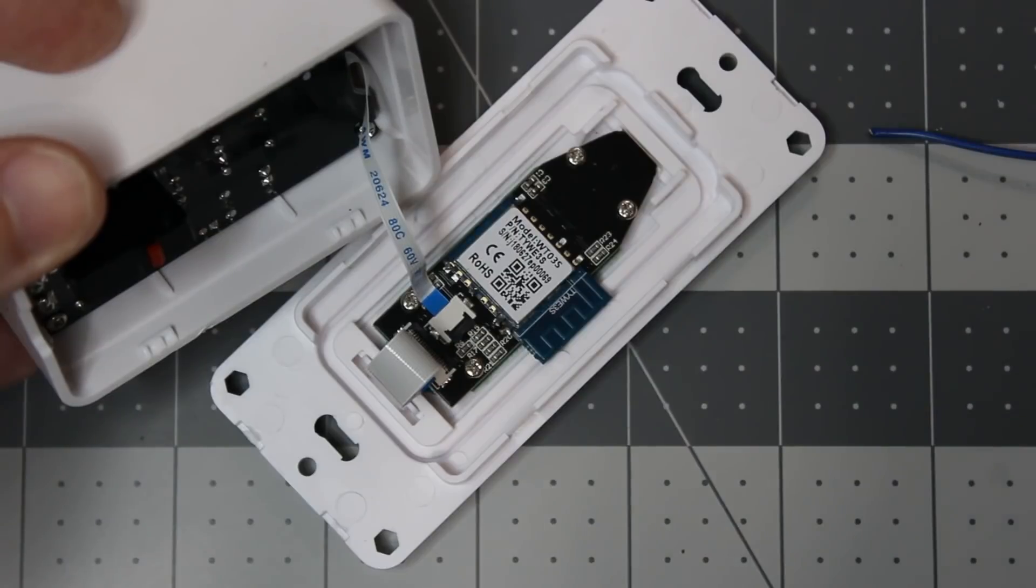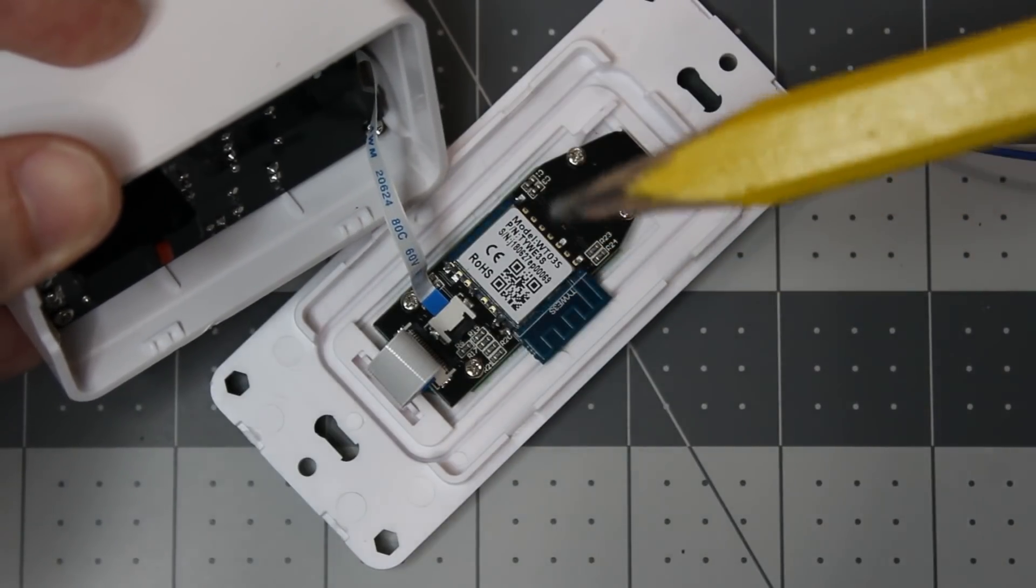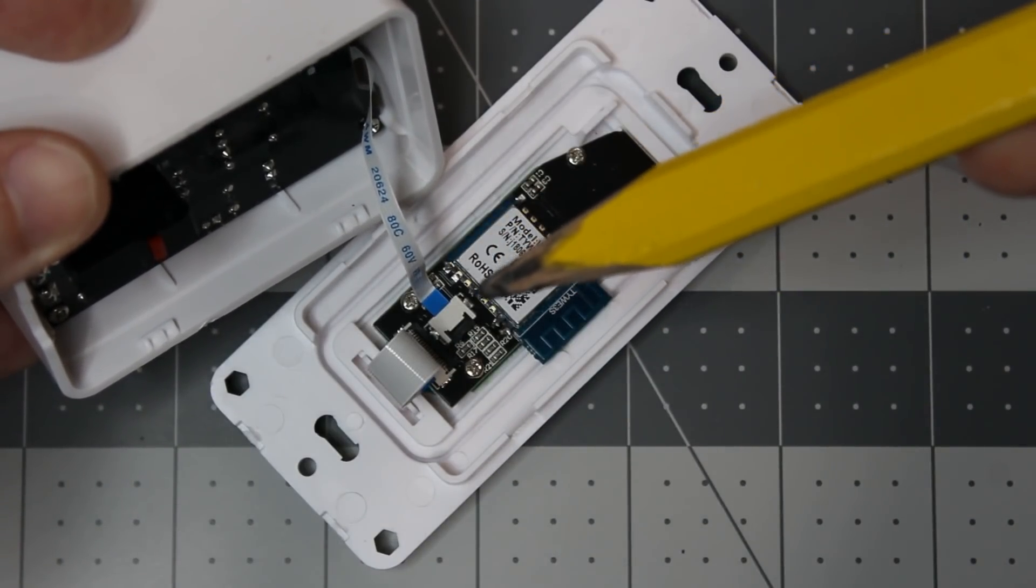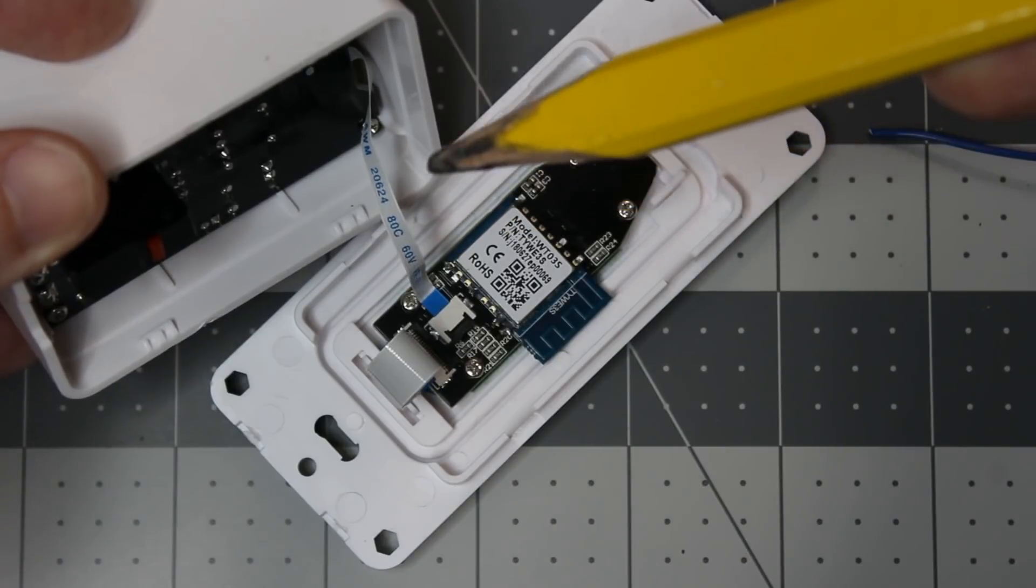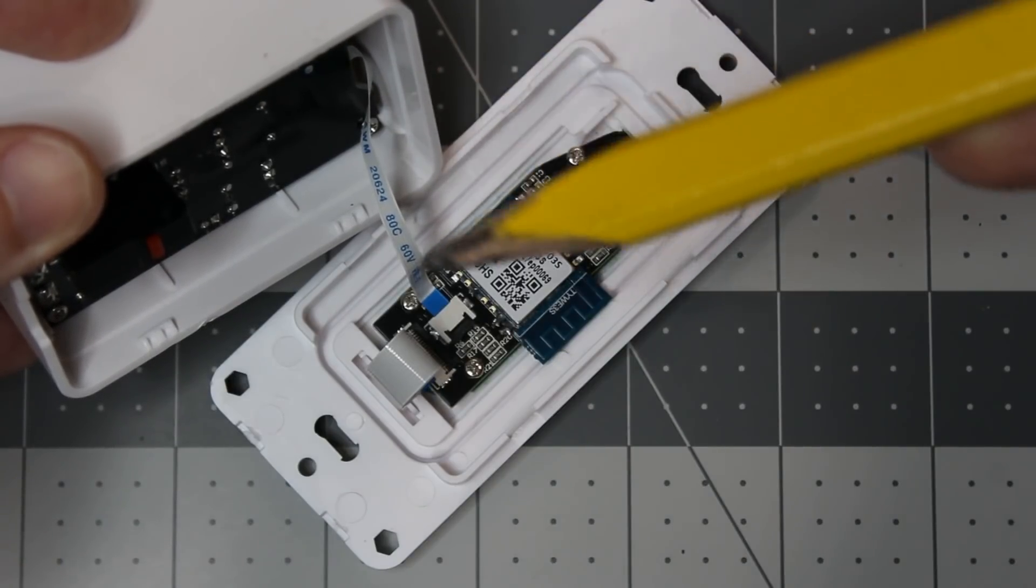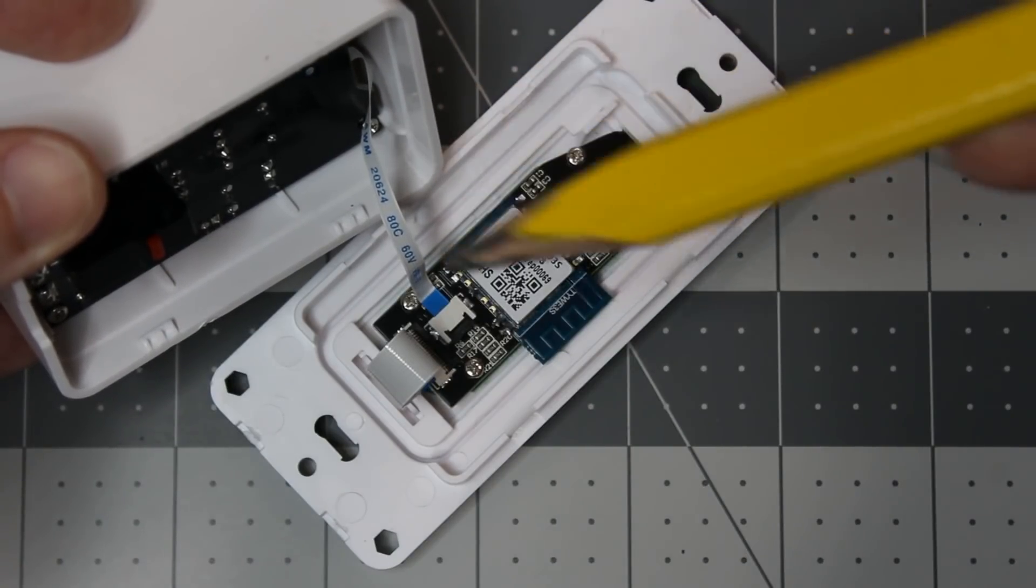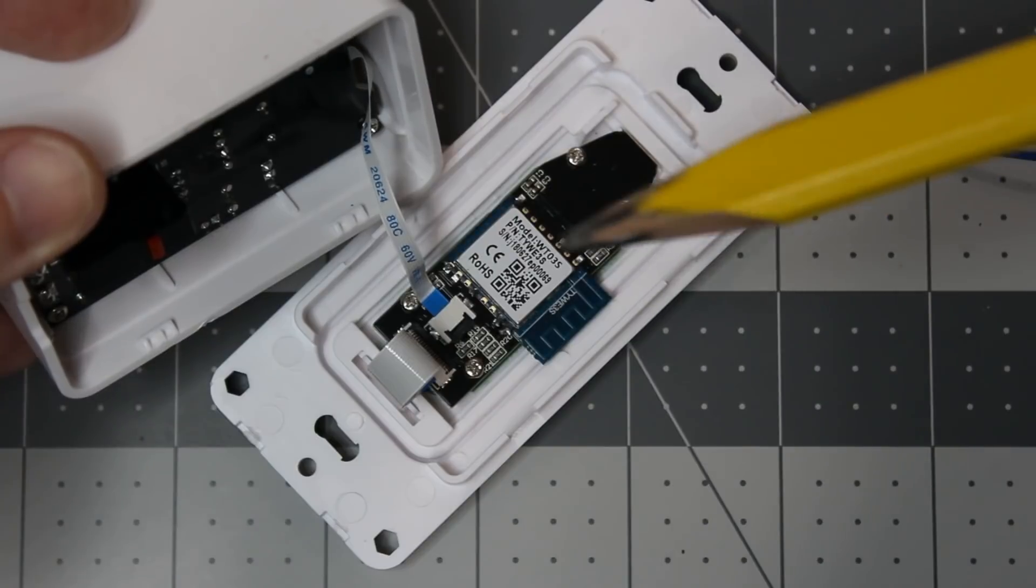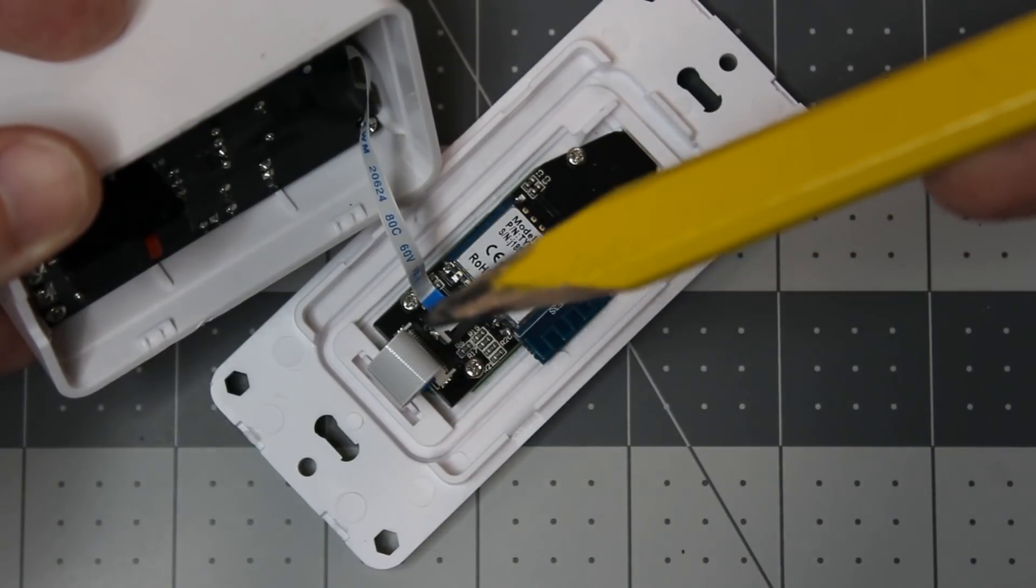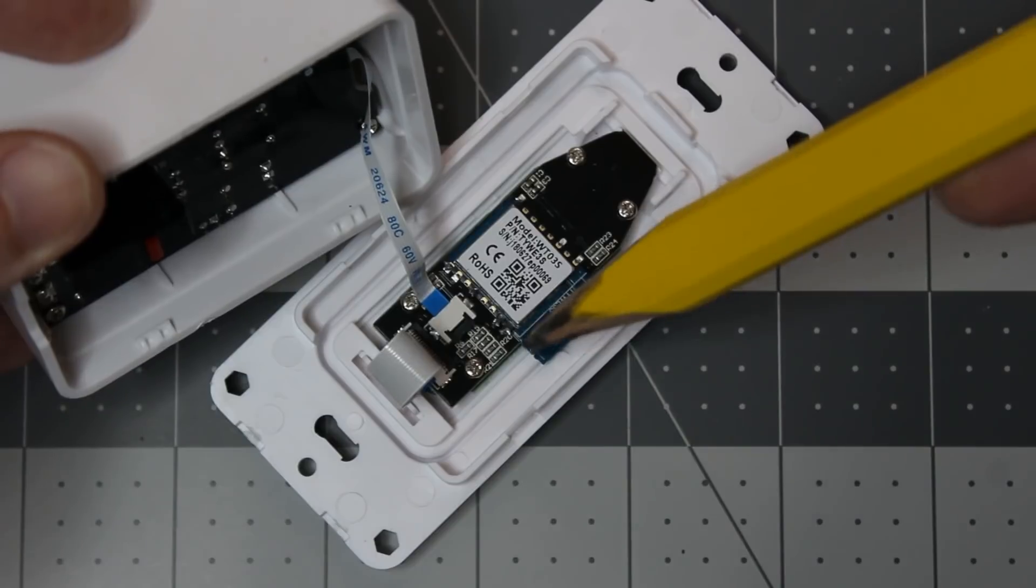You pop the faceplate off the unit really easy. There's all the little GPIO pins, a small ribbon cable that goes inside. I was able to leave it intact when I was flashing. It goes to the microcontroller that does the dimming. The larger ribbon cable goes to the front of the faceplate. It's easy to pop out.